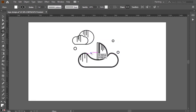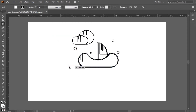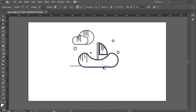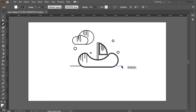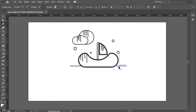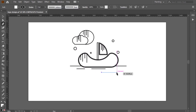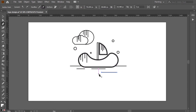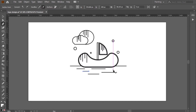Now let's complete the nature elements: the birds, the tree, the river, the fish, the water drops. As you see, it's the same steps — you only need your creative imagination. I will use the ellipse shape, the pen tool, the pathfinder, and the path offset.